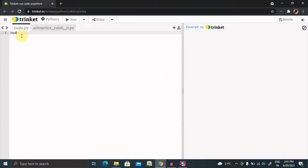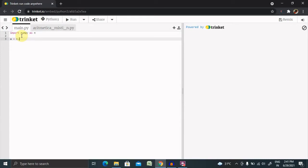We import NumPy as 'n', and I'm declaring an array: n.array with elements 2, 3, 4, 5, 6 inside.